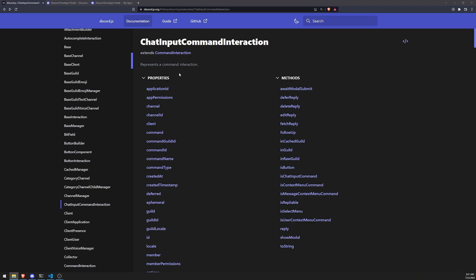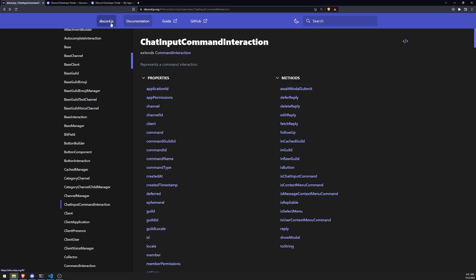Well, there's actually an event called Interaction Create. And basically, whenever you fire some kind of application command interaction, it's going to go ahead and trigger the Interaction Create event. And all we can do is just listen to that event in our code. And then we can simply just handle the logic based off of what the name of the command is. It's actually really simple and I'll show you how we can do this.